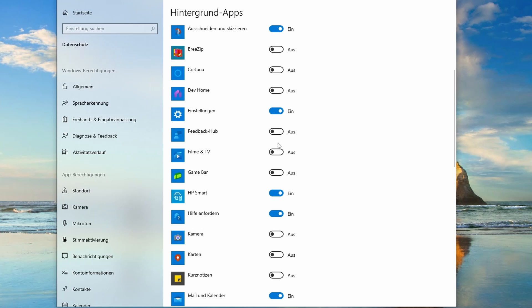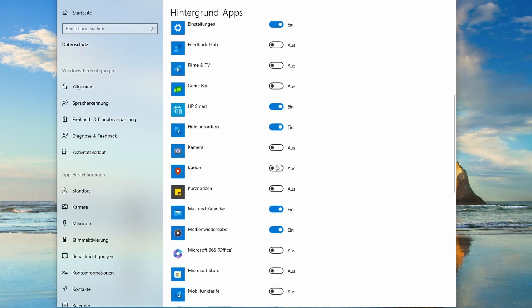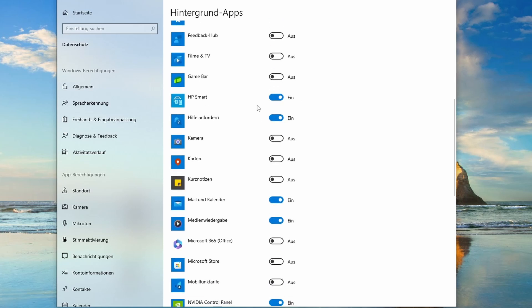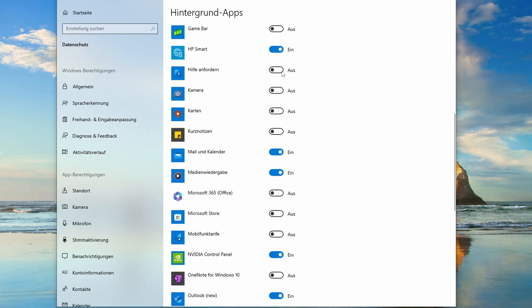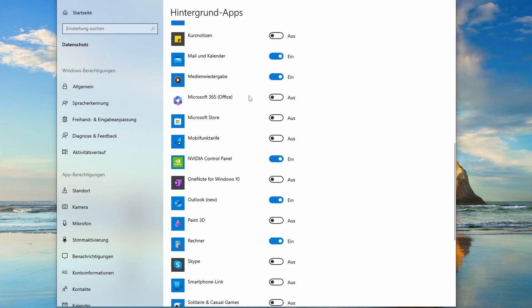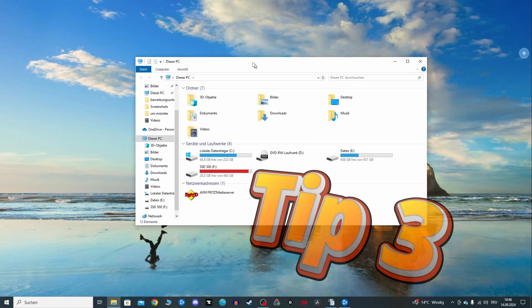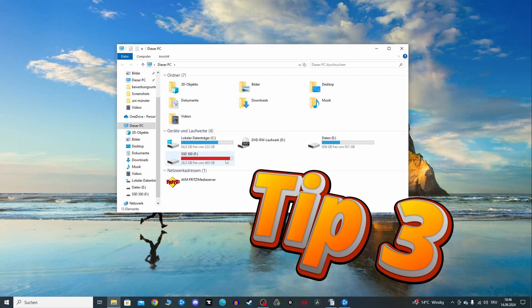You can also use the task manager to close any apps you see running that aren't essential, like browsers or video editing software. Freeing up system resources can make a significant difference in overall performance, especially if you are multitasking.